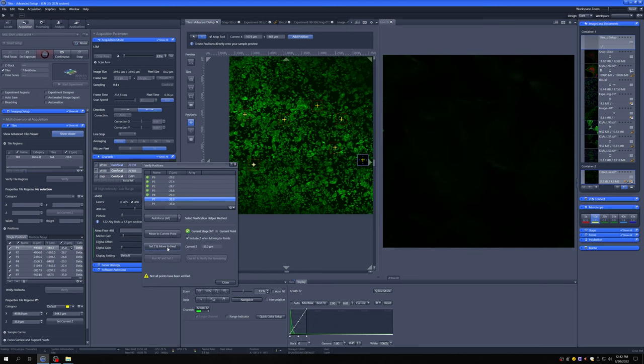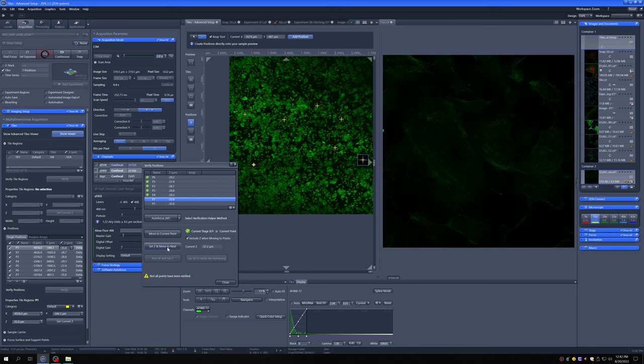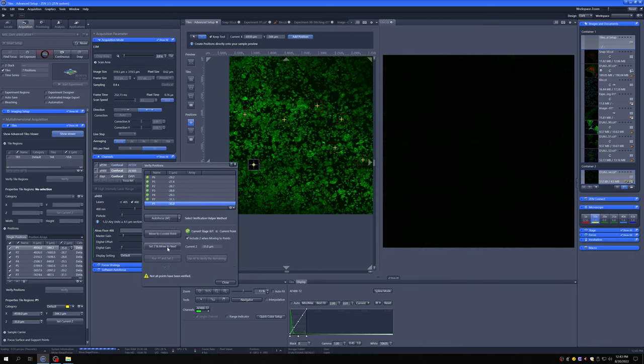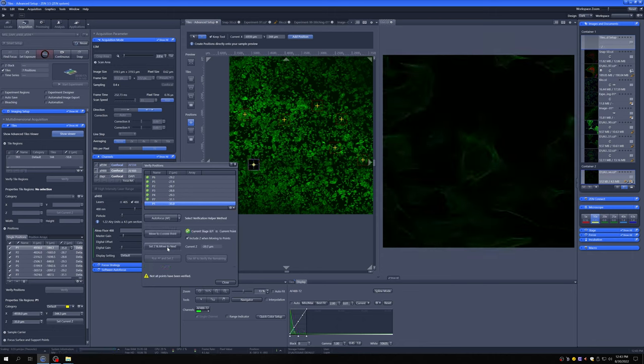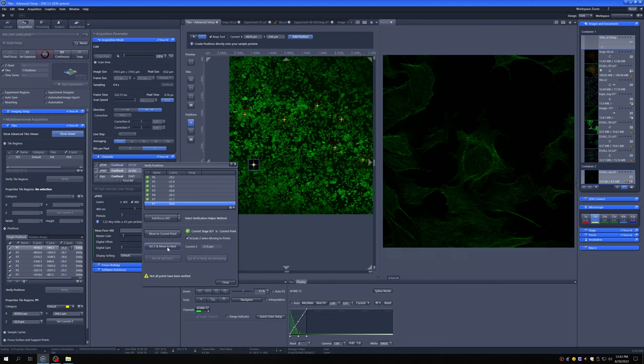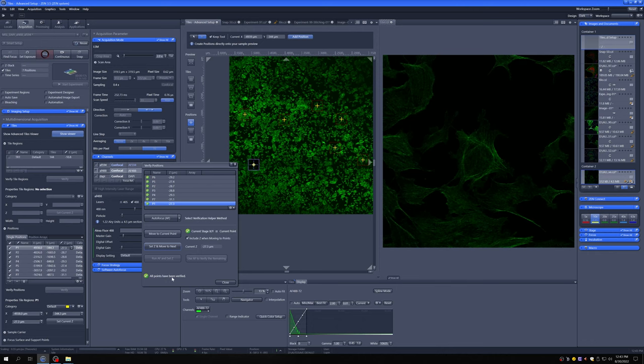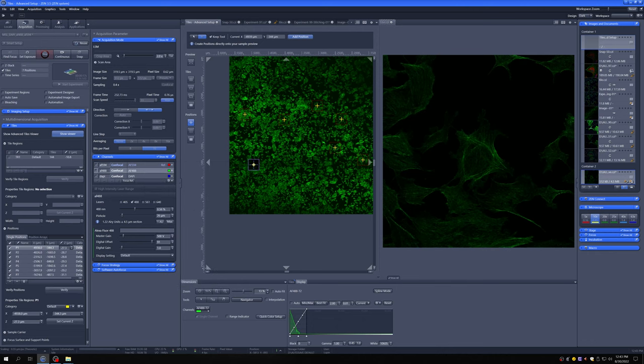And so the reason we're doing this is that once we have these, once it says all points have been verified, we can close.